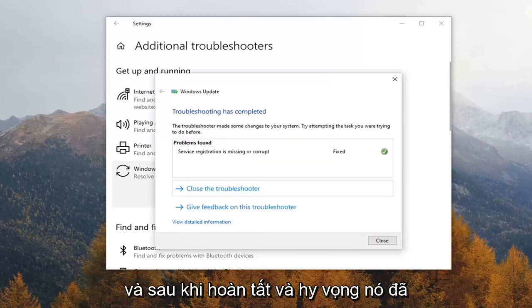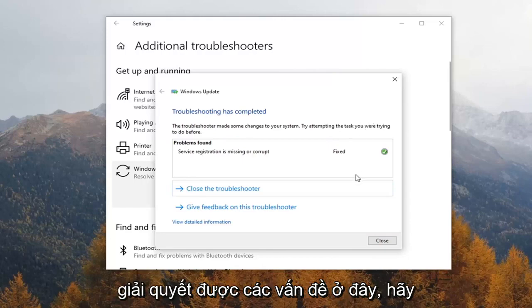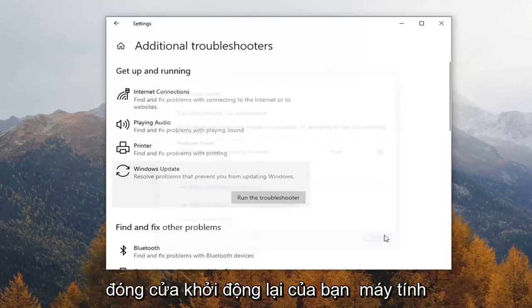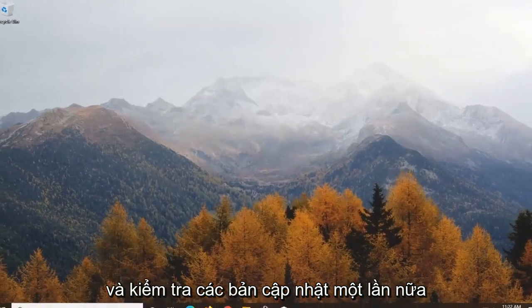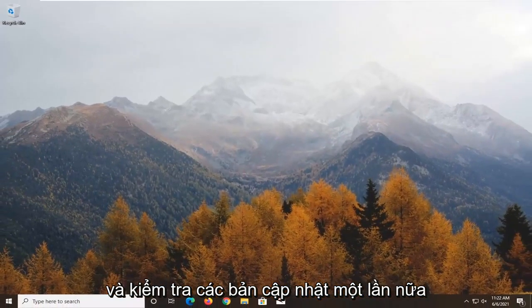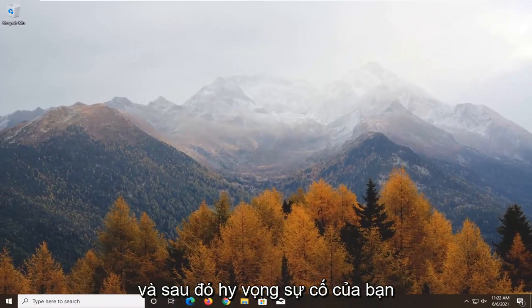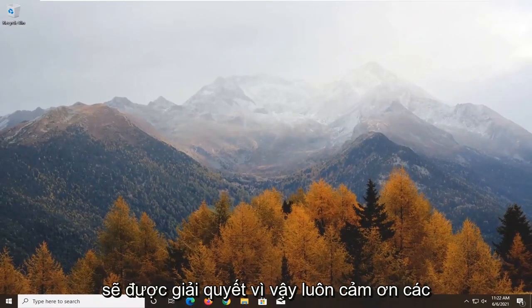Once it's done, and hopefully it resolved the issues, close out of here, restart your computer, check for updates once again, and then hopefully your issues should have been resolved.